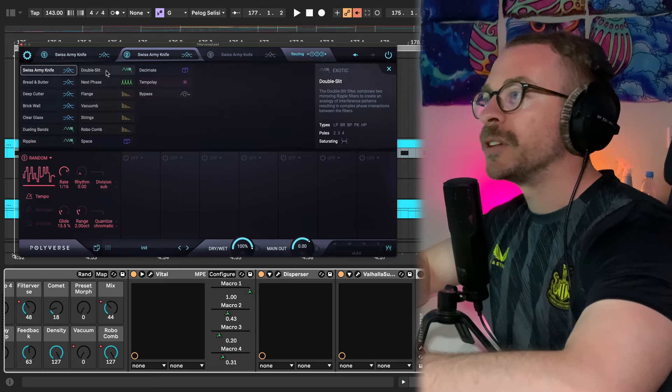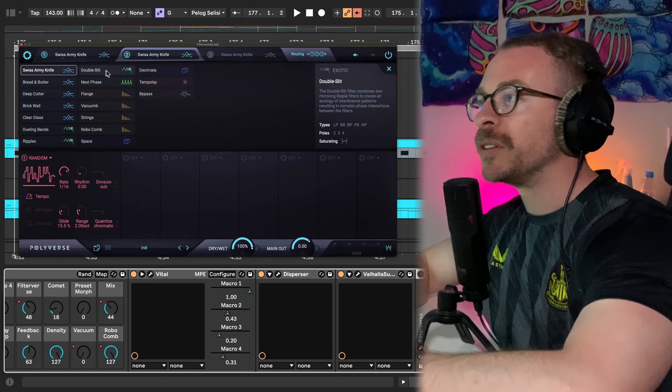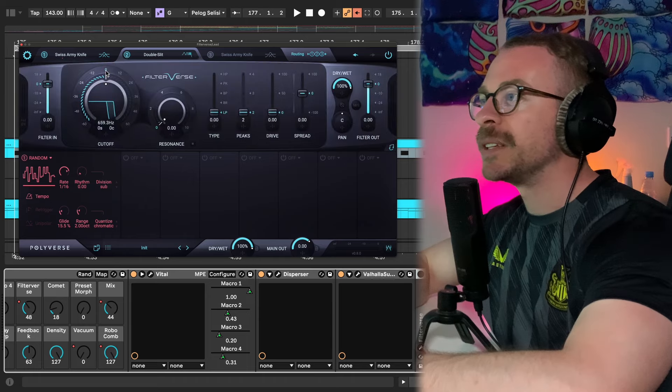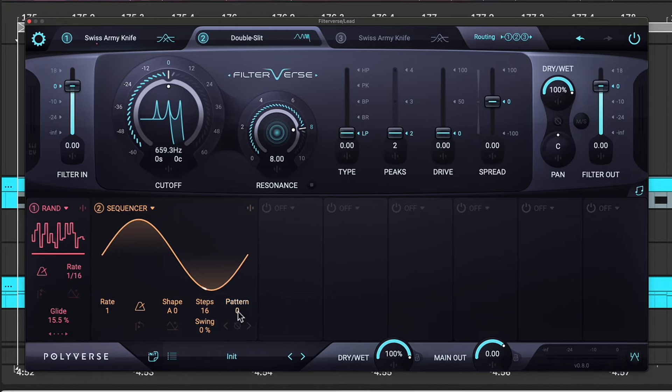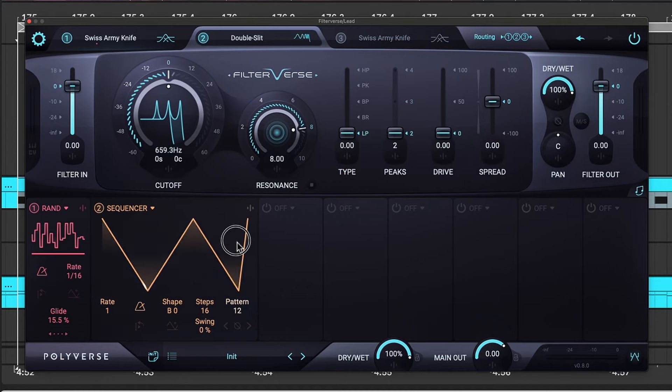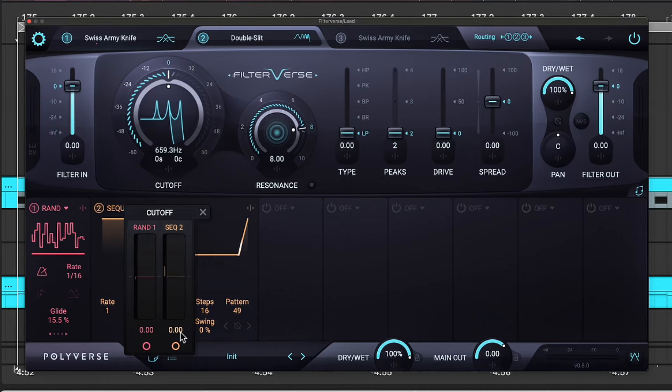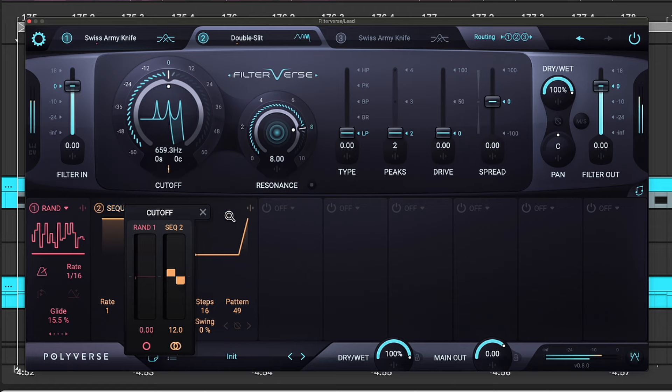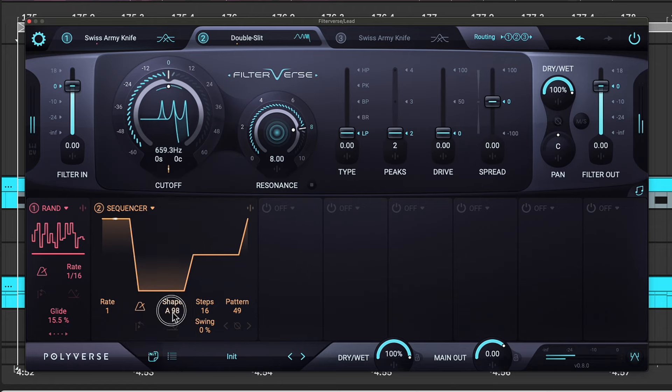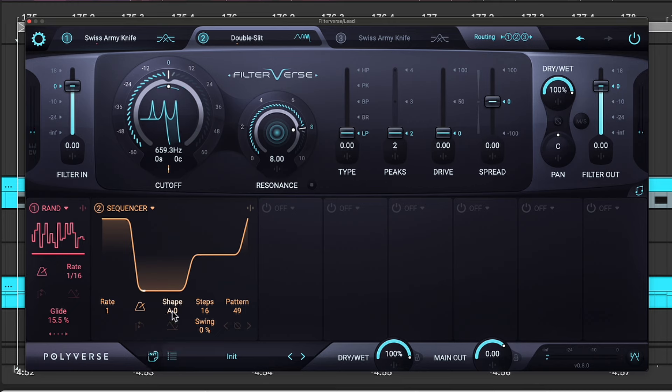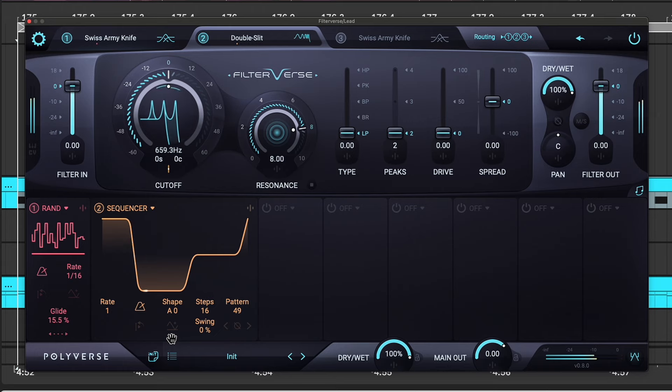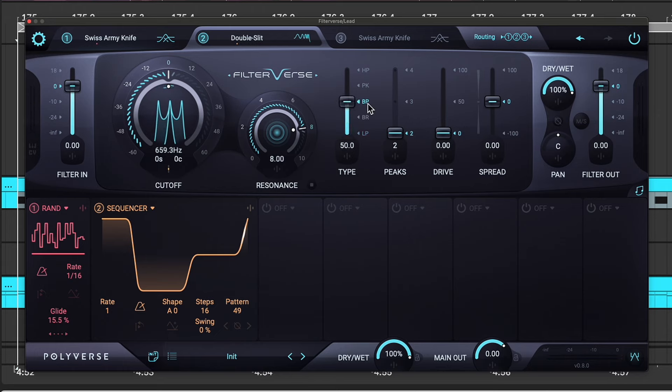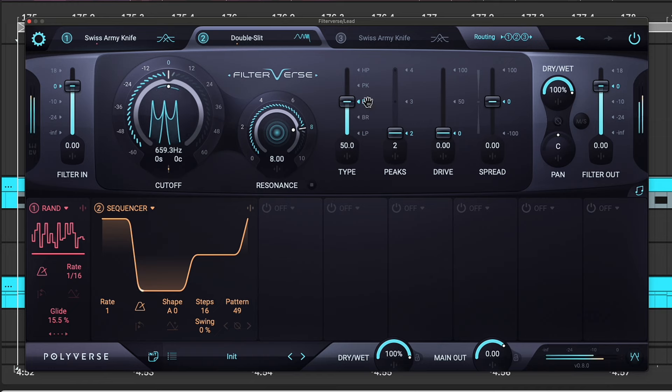Let's add another filter. Let's go with a double slit. This works really nice if you add a lot of resonance. Let's take a sequencer, maybe one of these random shapes. And let's right-click 12 semitones and put it on stereo. Let's change the shape to be a little bit more curved. Nice. Let's put also this on band pass.